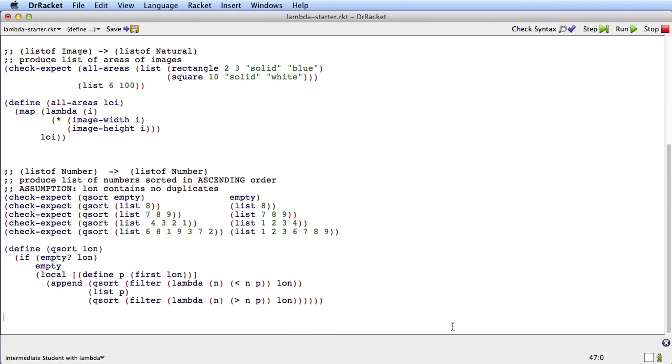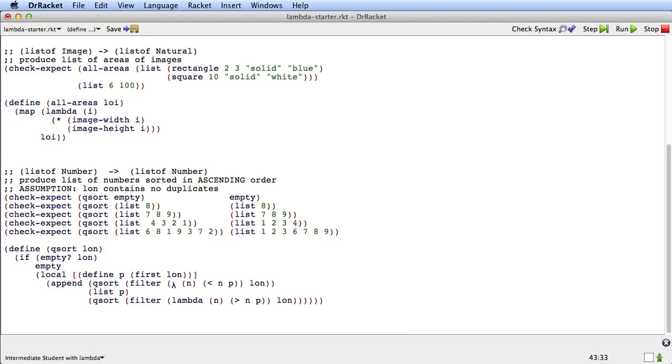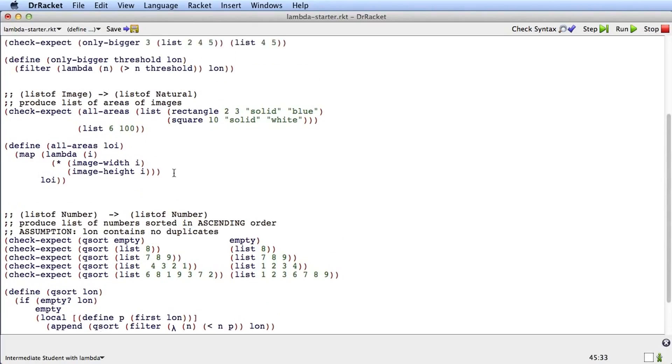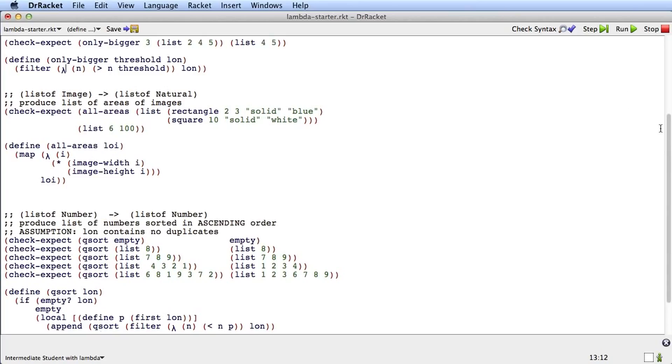Oh, and one last thing. If you want, instead of typing out lambda like this, you can type, on Windows you type control backslash, on the Mac you type command backslash, and you get a little lambda symbol like this one. And you can use that everywhere that we were using lambda and it means exactly the same thing.